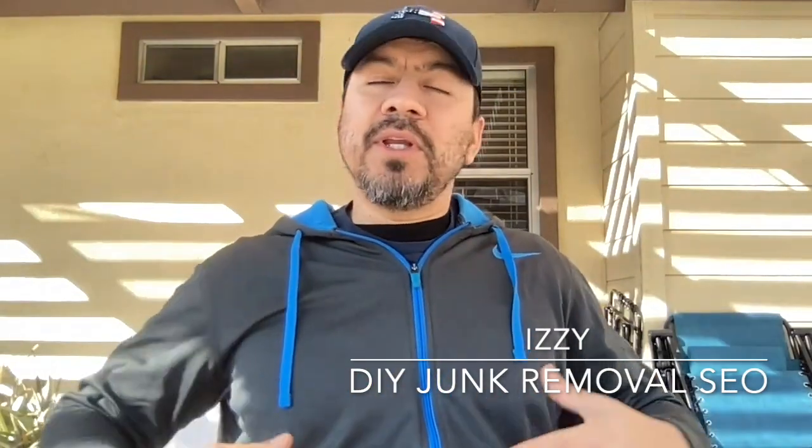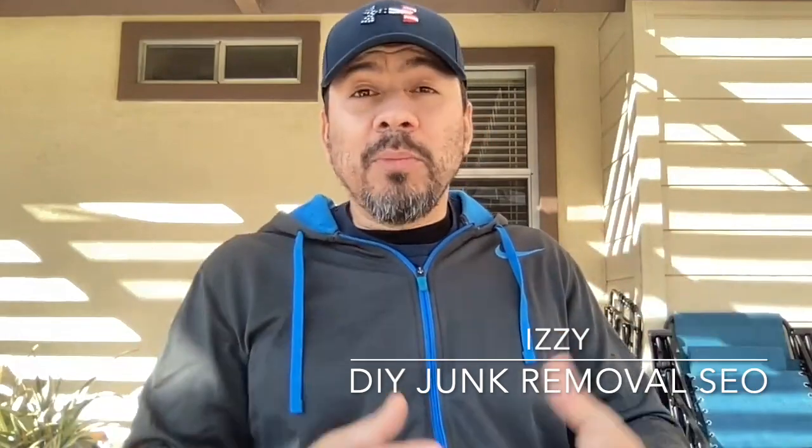What's up there guys? Izzy here once again with Do-It-Yourself Junk Removal SEO, where I help junk removal guys, dumpster rental companies, and small business owners navigate the internet, understand SEO, how to build better websites to get them more traffic, which equals more money in their pocket.